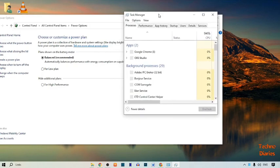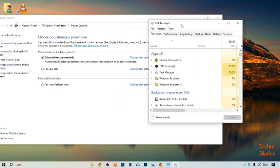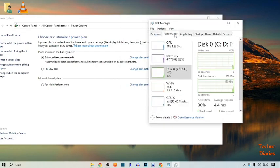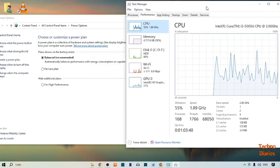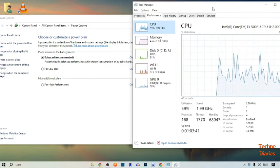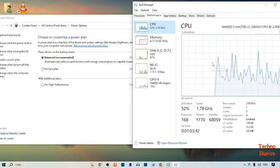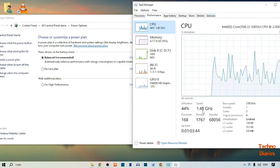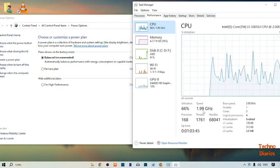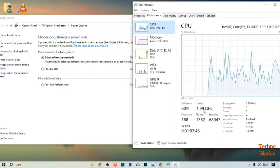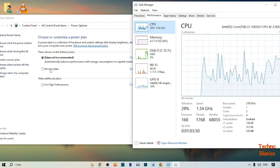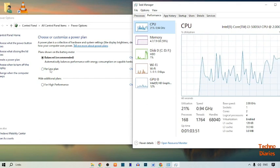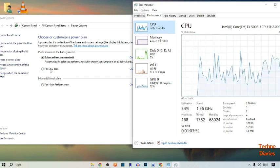Here you can see Task Manager. Simply click on 'Performance'. Here you can see the CPU speed is 1.548 GHz at 99%. I'm going to select the Low Plan.